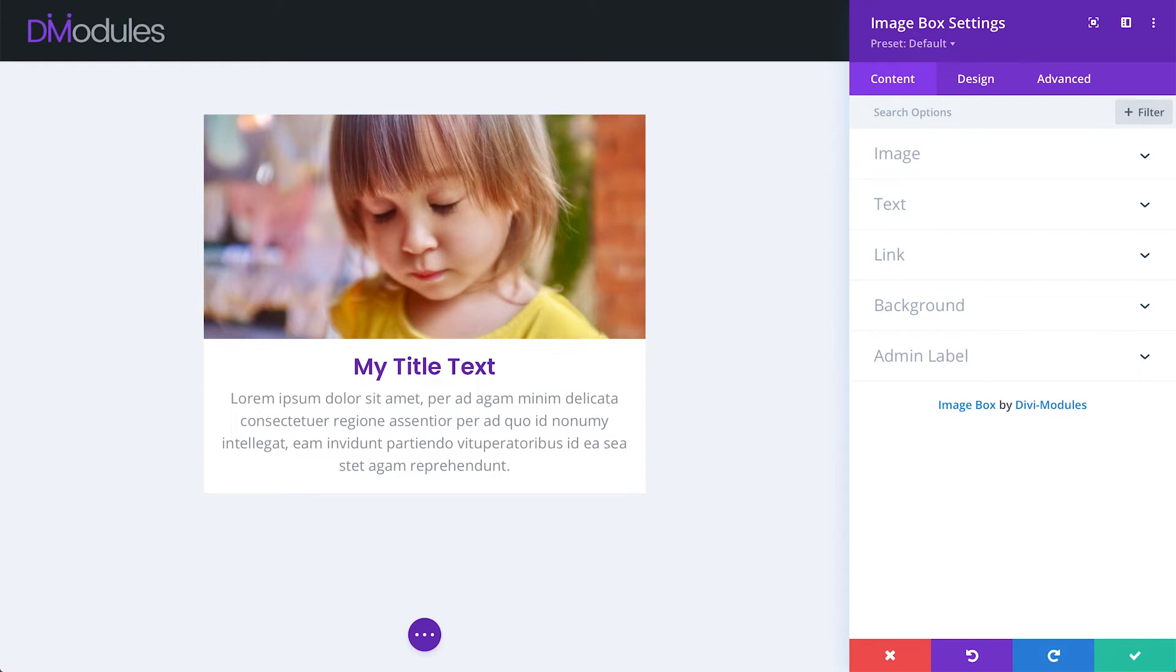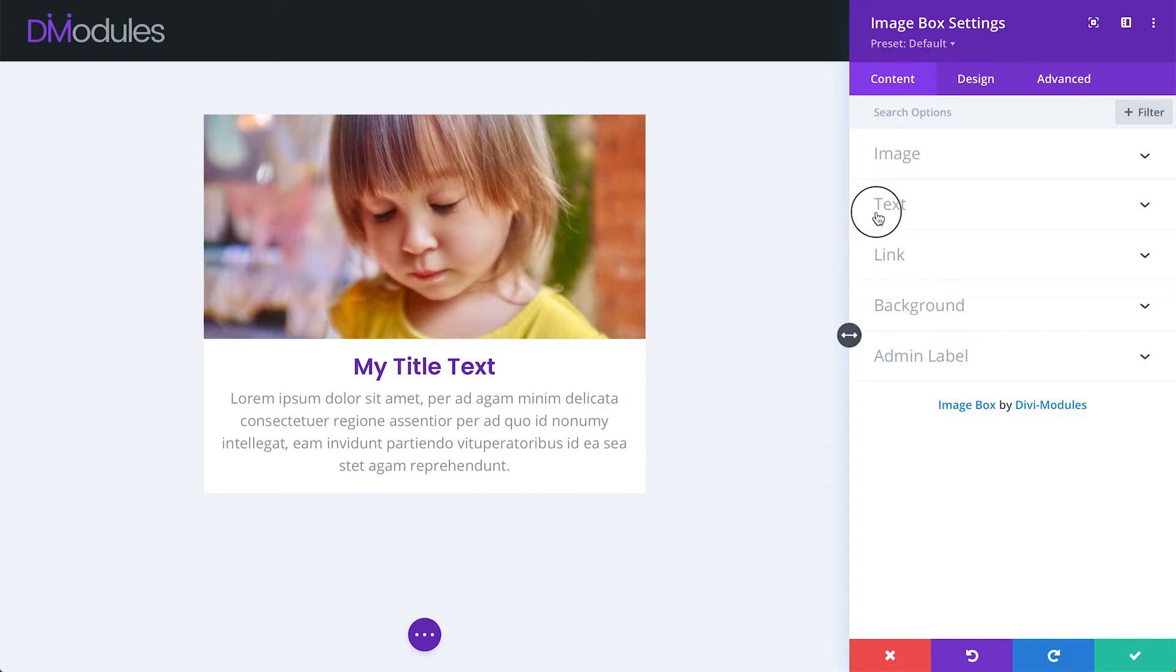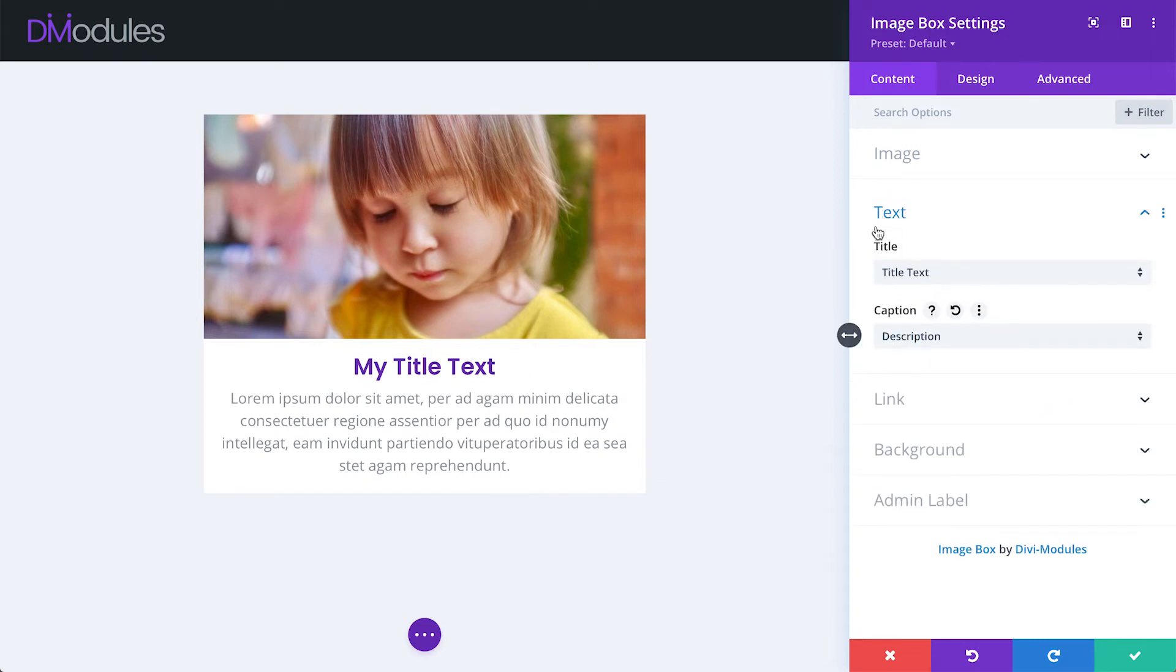Now let's have a look at some new features. The biggest change in Image Box 1.1 is the addition of image text. There are two text areas, the title and the caption.